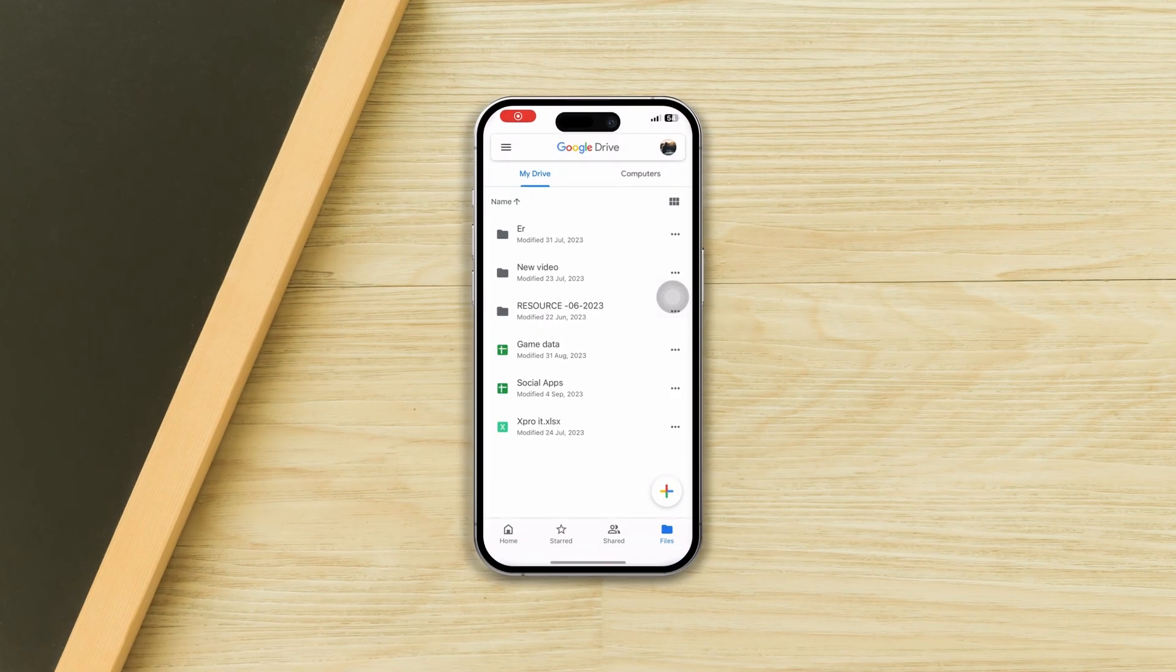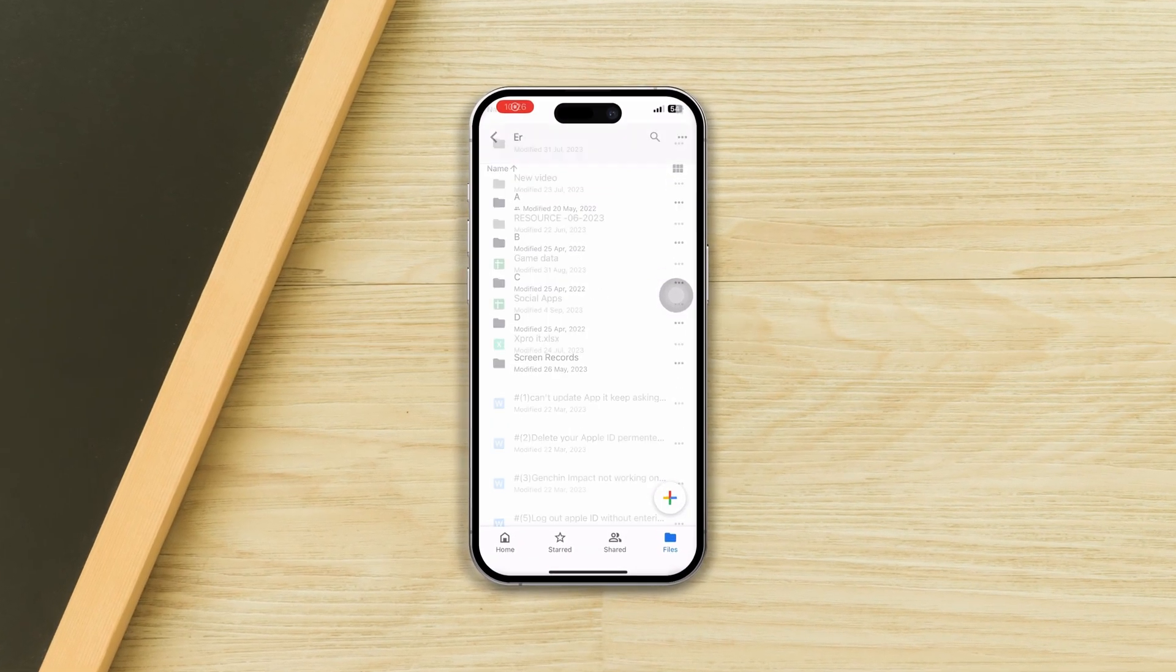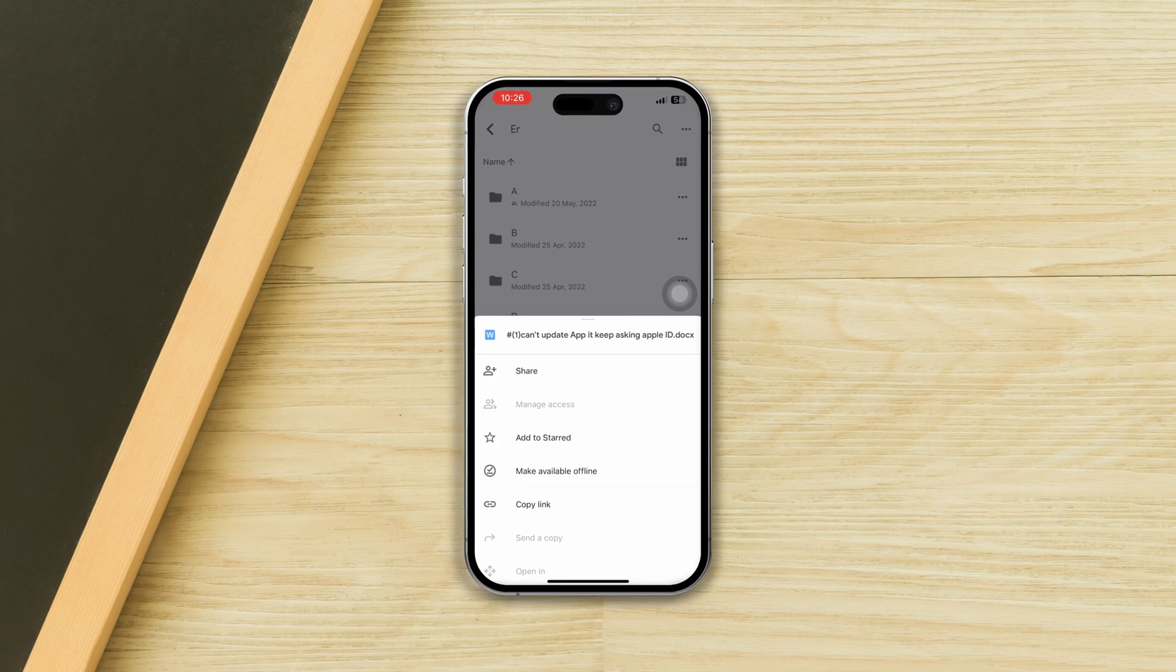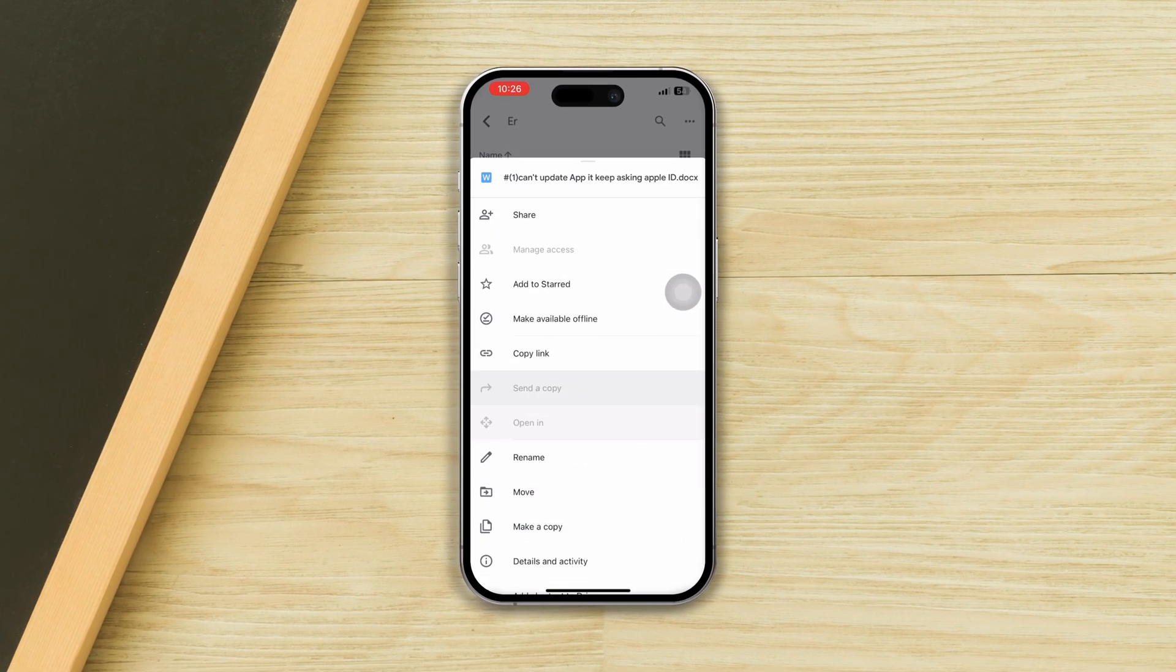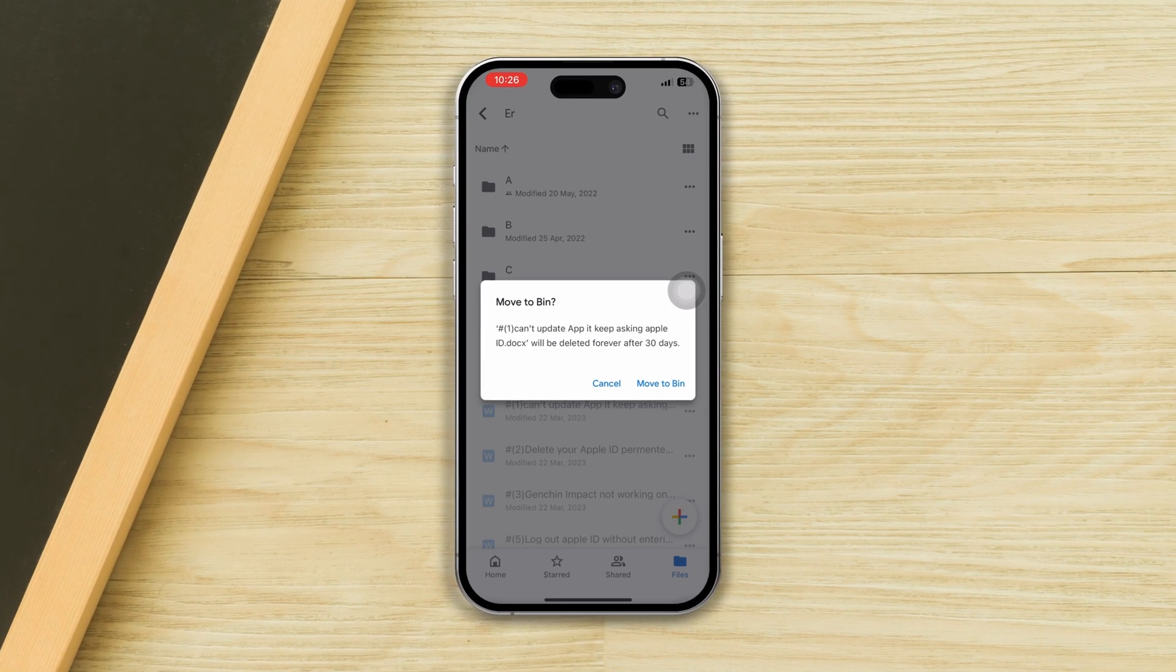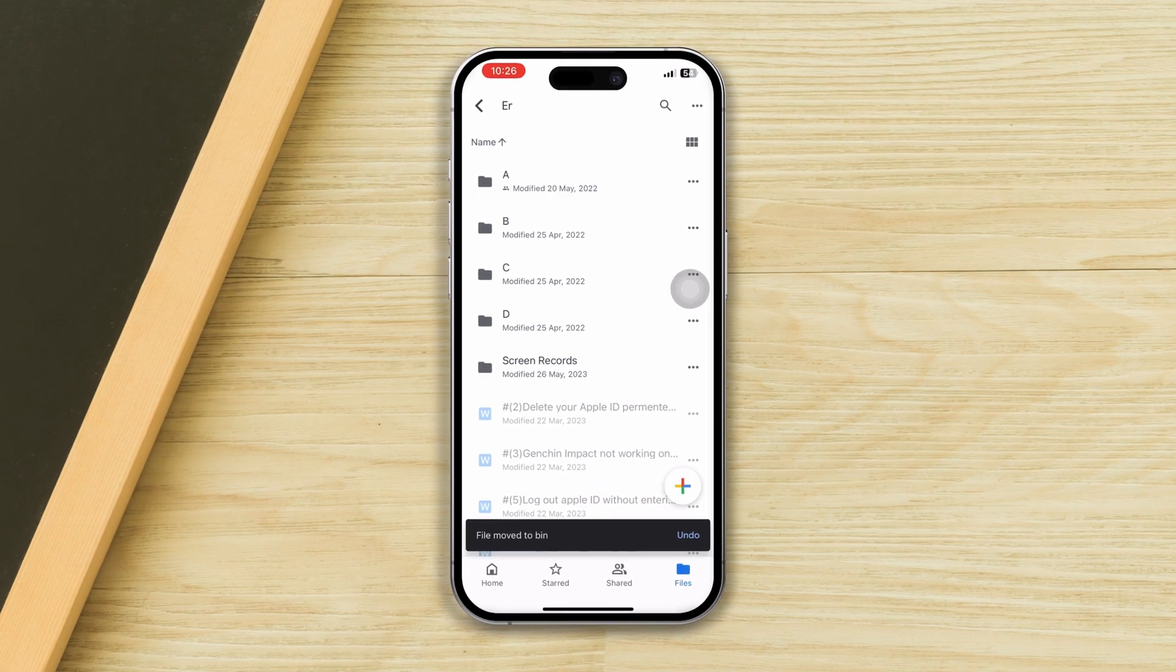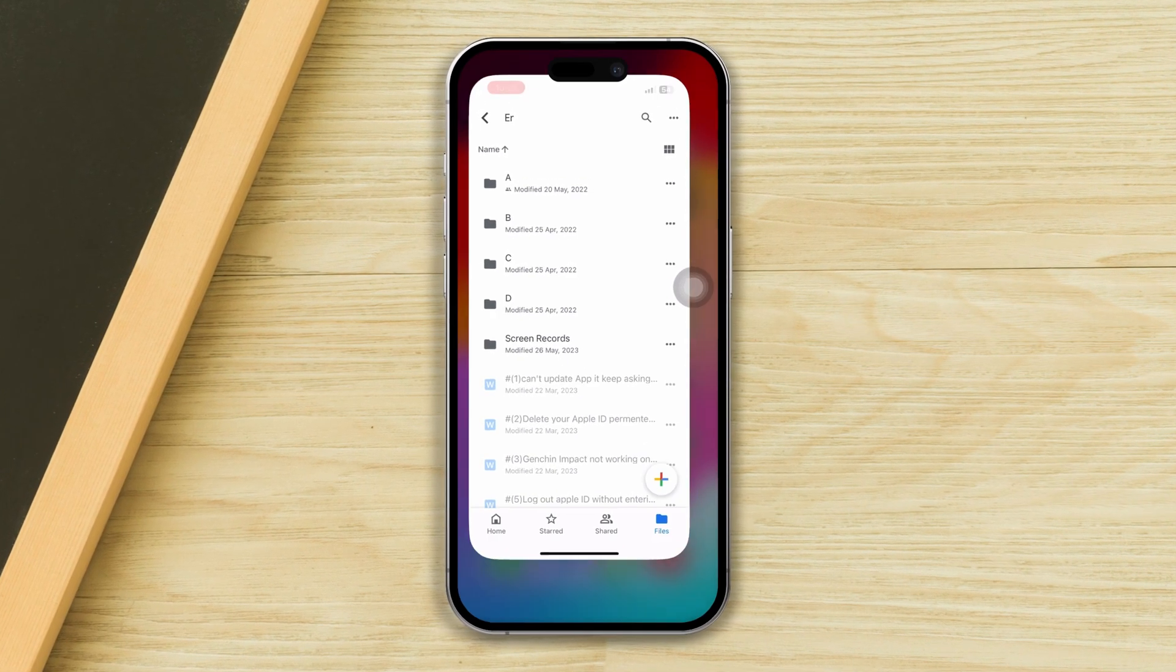Hi there! Are your Google Drive files not deleting on your iPhone? If you're unable to delete or remove any files from Google Drive on your iPhone, don't worry. Follow these simple and quick steps to fix the issue. Let's get started.